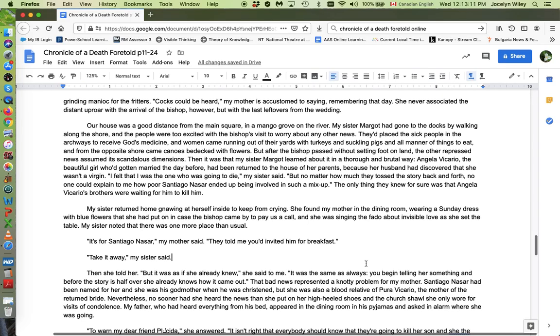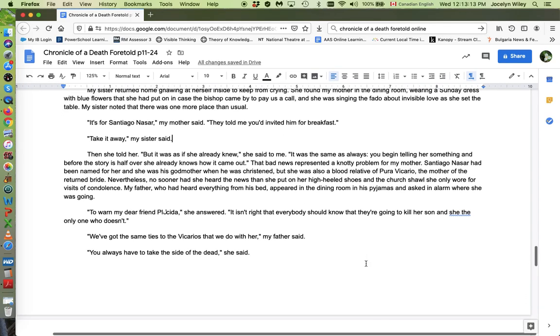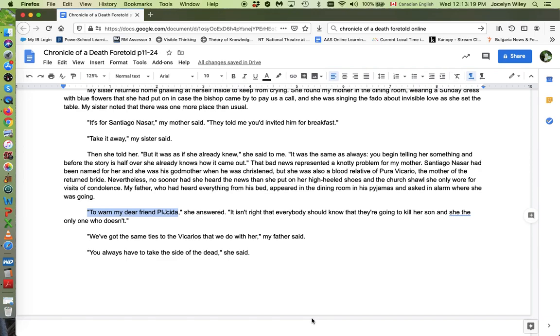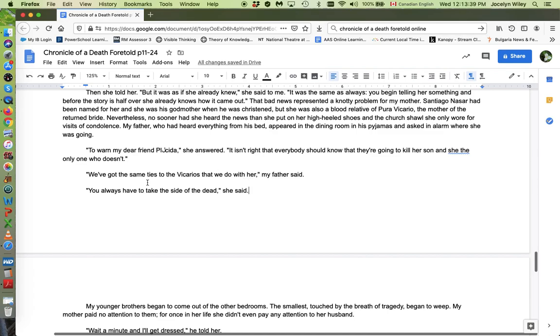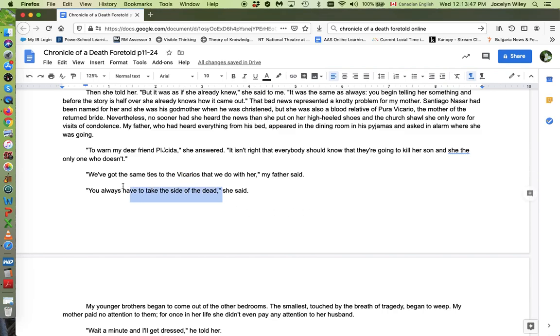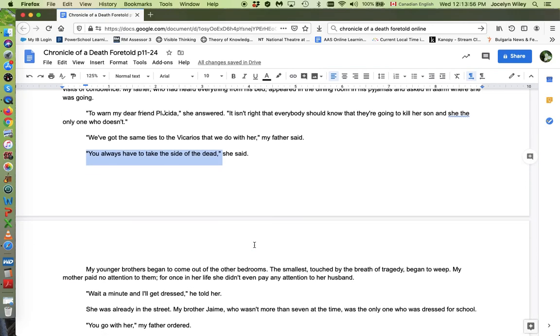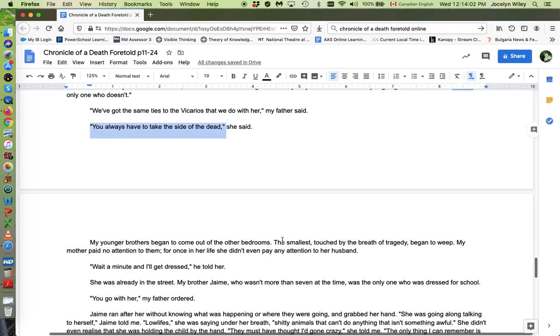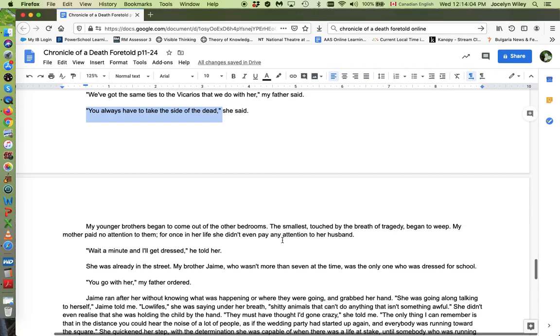So, oddly, the narrator's mother says that she's going to warn her friend because she's a friend of Placida Lanero, who's Santiago's mother. Even the narrator's mother says she's going to go warn Placida, not Santiago, but Placida. Okay. If you're going to be logical about this, you would warn the guy who's in danger of getting murdered, not his mother. And when her husband says, well, we are related to the Vicarios as well as Santiago's family. The narrator's mother says, you always have to take the side of the dead. So that's another comment that suggests, you know, the inevitability of his death as if he's already dead. But what we know is that it could have been stopped and there were many opportunities to do so. So it's ironic that people treat him or see him as if he's already dead when in fact he could be saved.